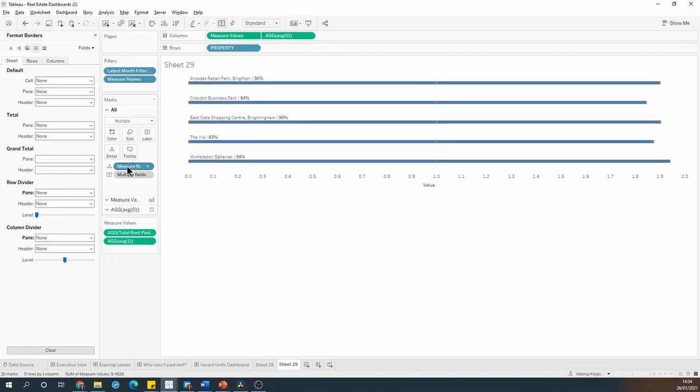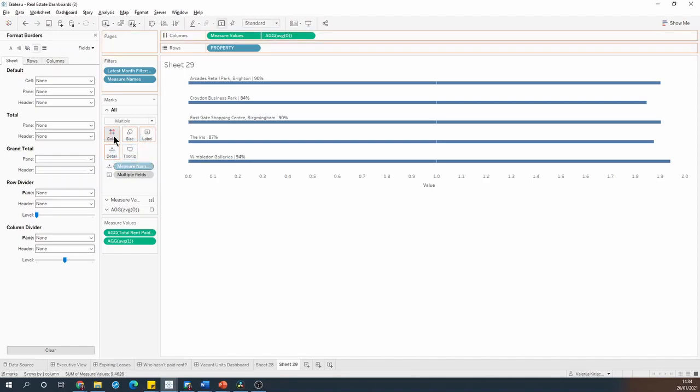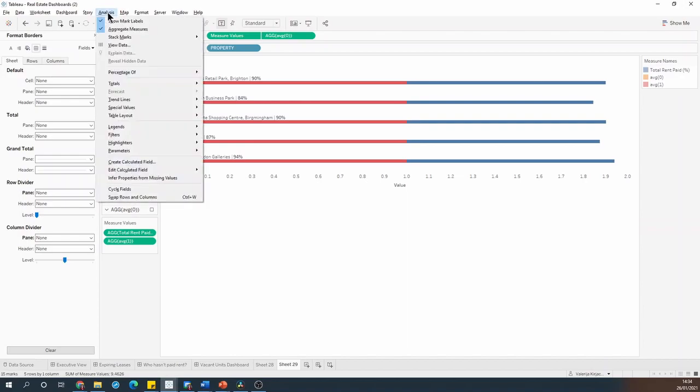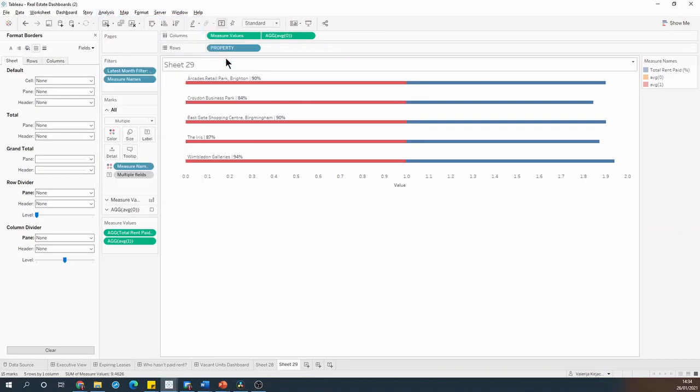Now I can move the measure names pill from details to color. And then I'll need to go into the analysis menu and switch off the stack marks option.